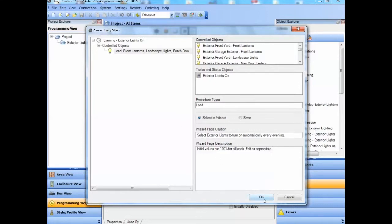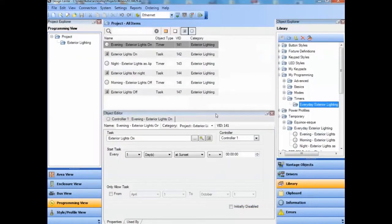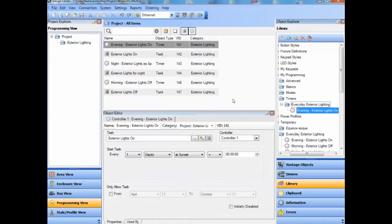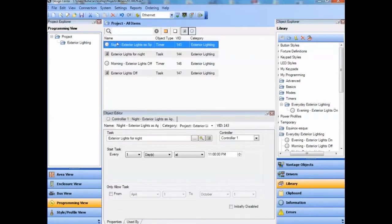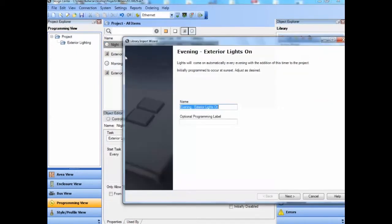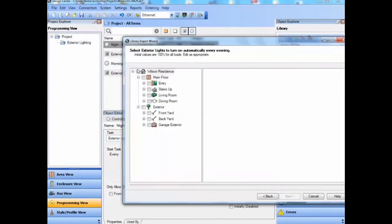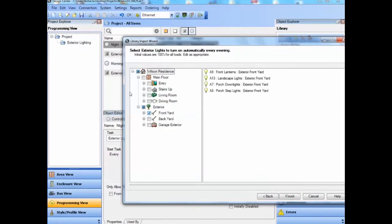Now that we've created the object, we can use it in any project. I'll delete the original timer with its task and we'll recreate that from the library. We see that the instructions and information that we typed into the dialog now appear in the wizard, and that we can select the appropriate loads for the specific project.